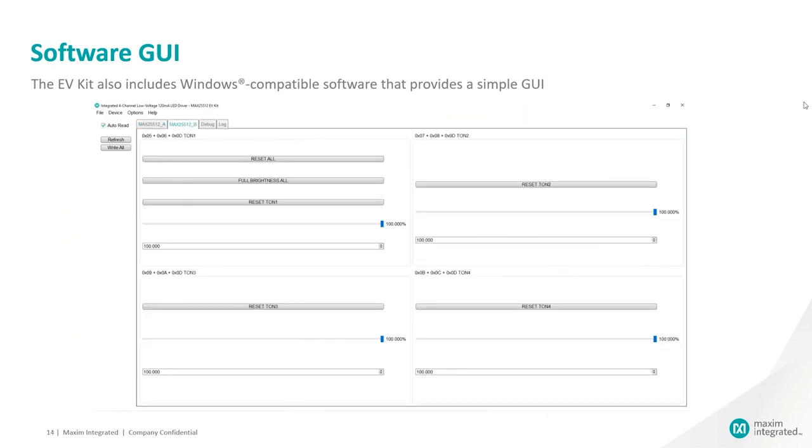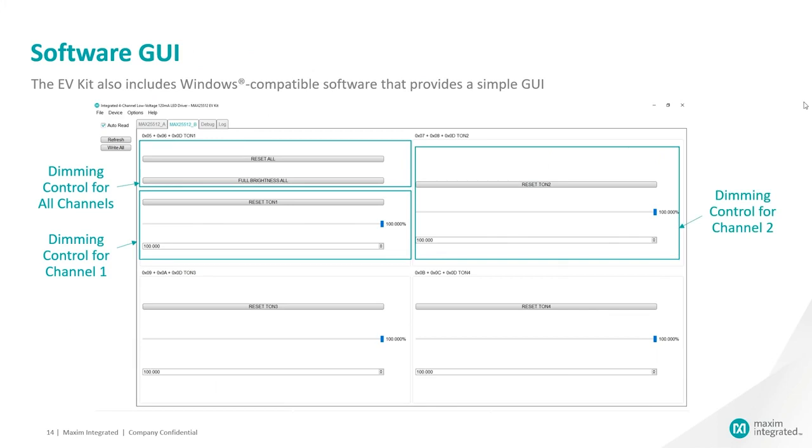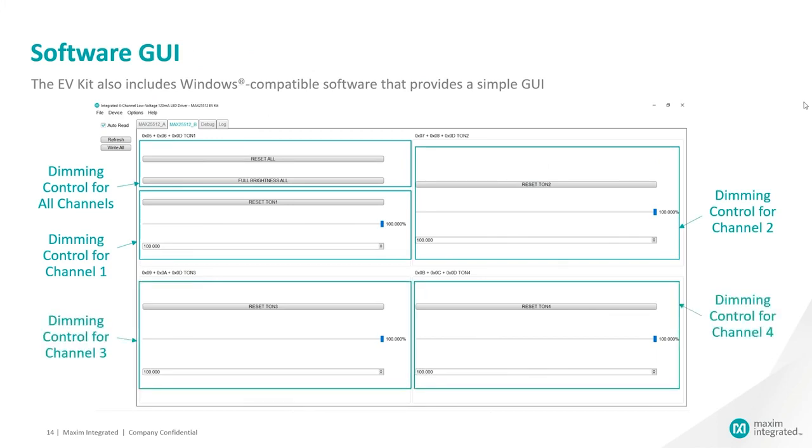The second tab, MAX25512B, has dimming control for all out channels combined, dimming control for out 1 channel, dimming control for out 2 channel, dimming control for out 3 channel and dimming control for out 4 channel.